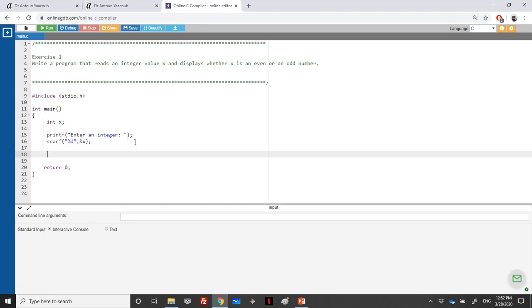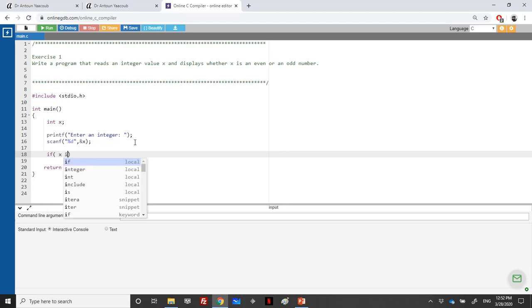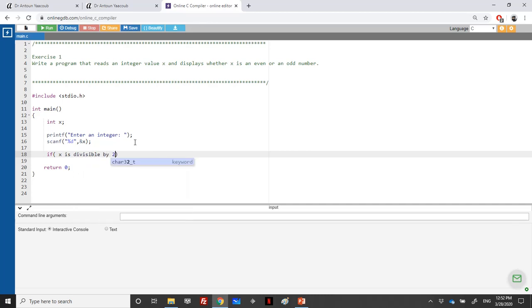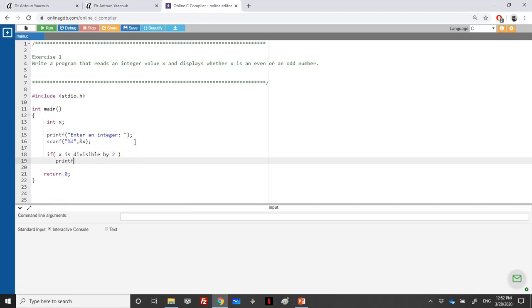What does it mean divisible by 2? It means that if I divide a number by 2 and the remainder is equal to 0, it means that it can be divided by 2 and it's even. So I will write it like that: if X is divisible by 2, I will print.